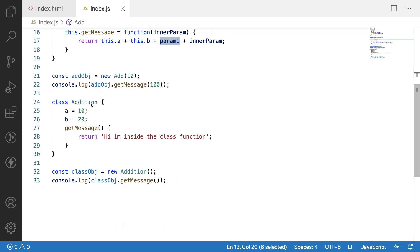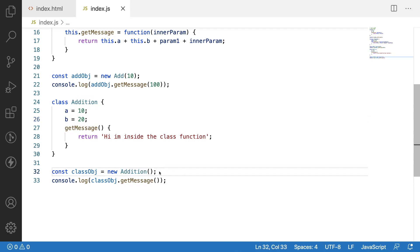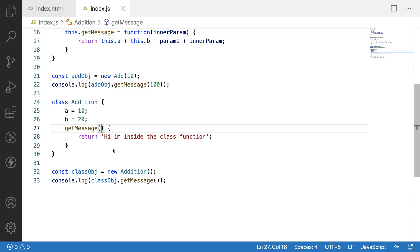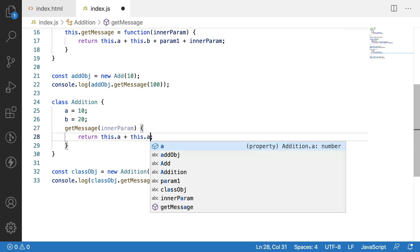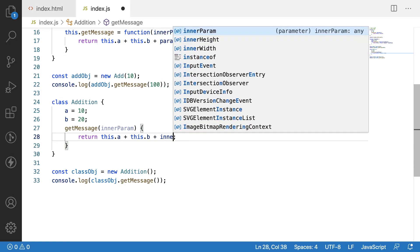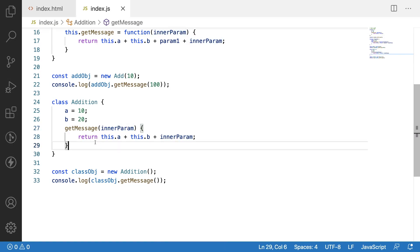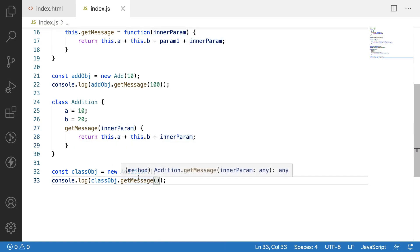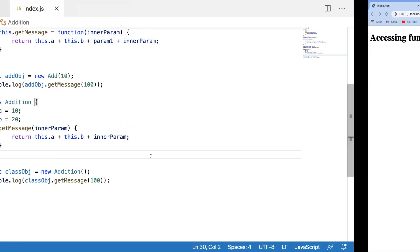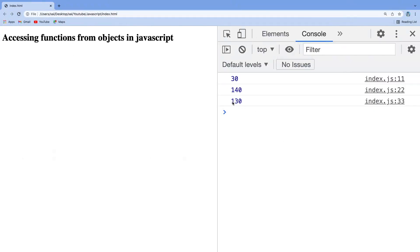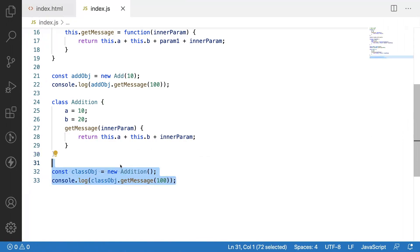Now let me see the same scenario in the class-based Addition. Whenever you want to pass external parameters, you can do so in the get message function — for example, passing inner_param. Inside I use this.a plus this.b plus inner_param. When calling, I pass 100, so the value will be 10 plus 20 plus 100 equals 130. Clearing and reloading, we get 130 from the class-based approach.